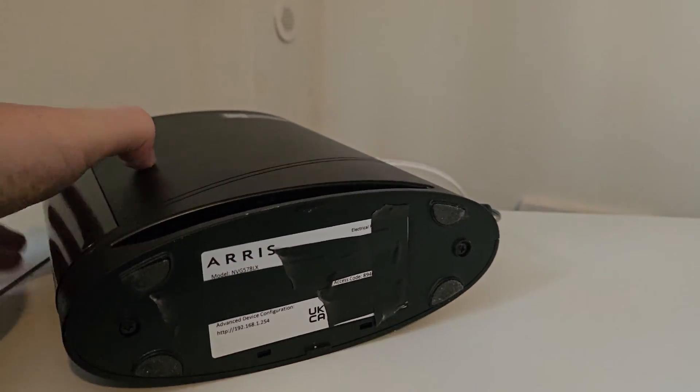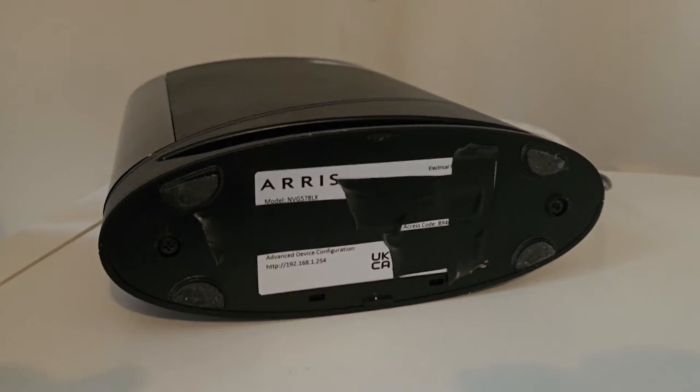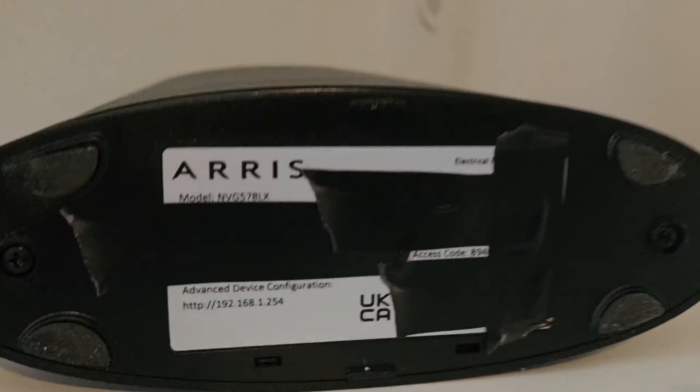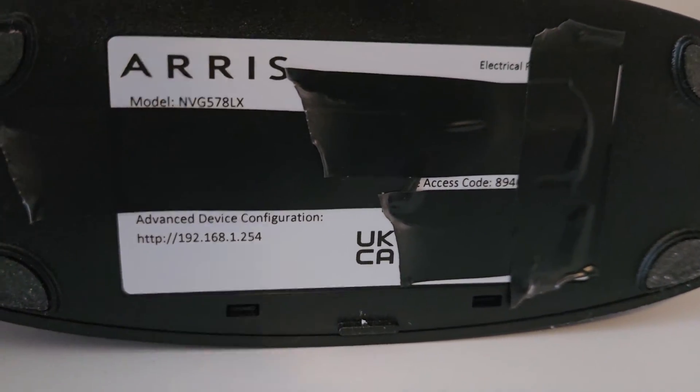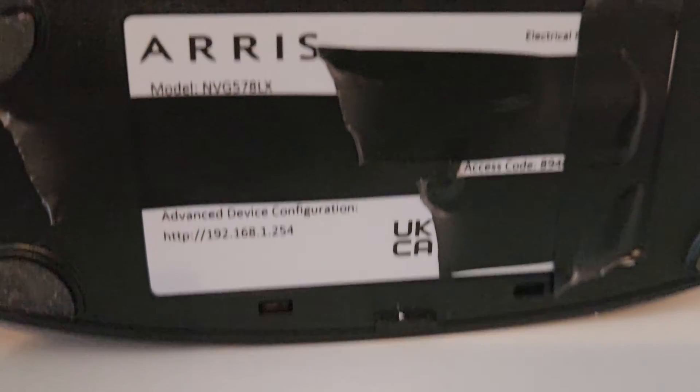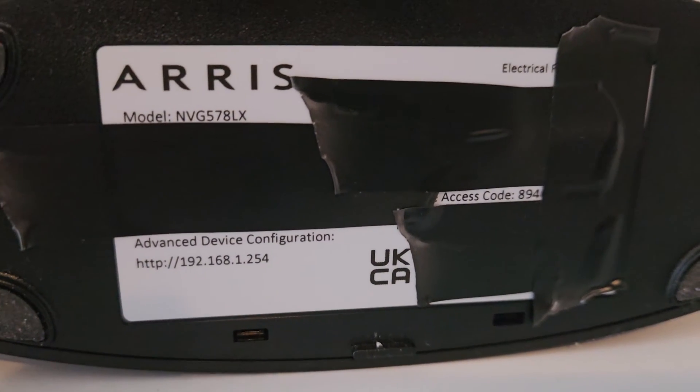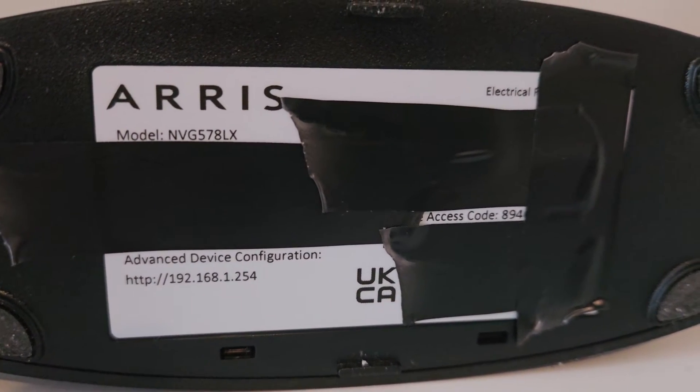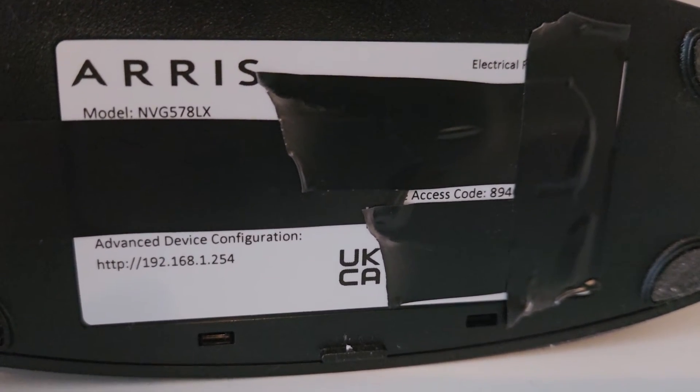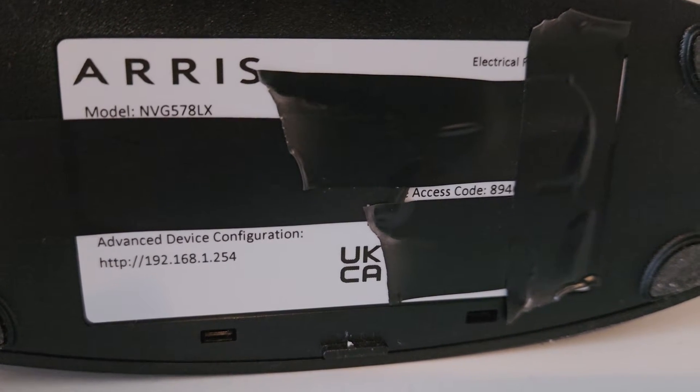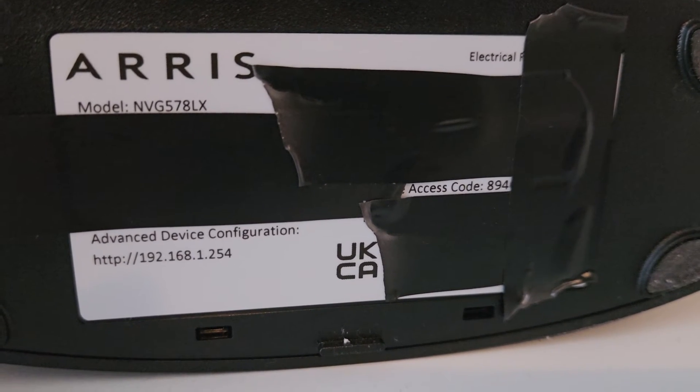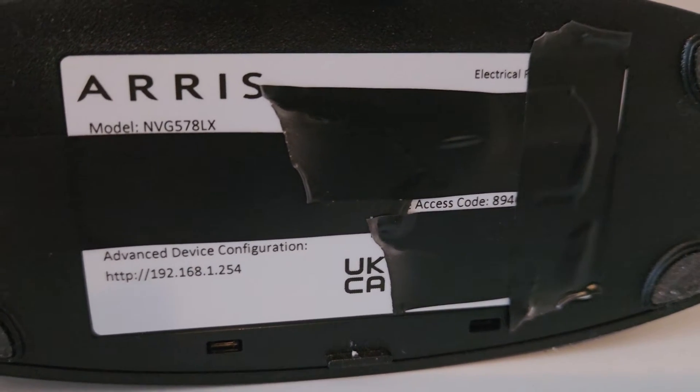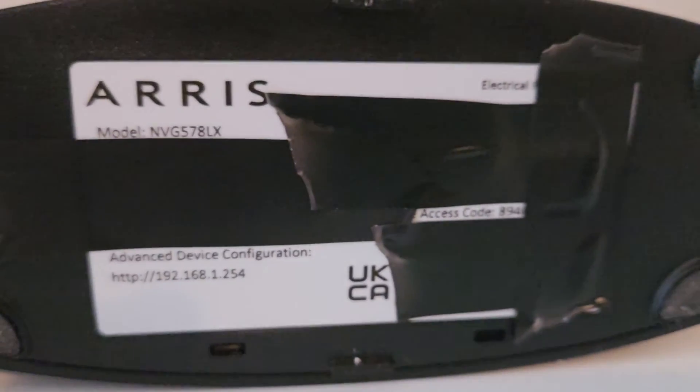As you can see, I've taped most of my details up. You probably won't be able to do any damage, but you never know. So what we want is this IP address down here to the bottom left. The 192.168.1 is a 254. We definitely want that.